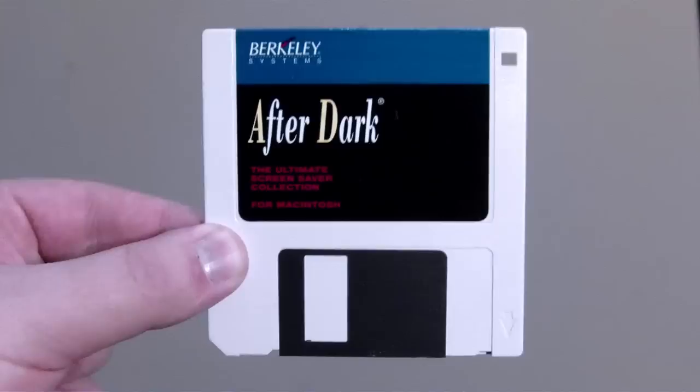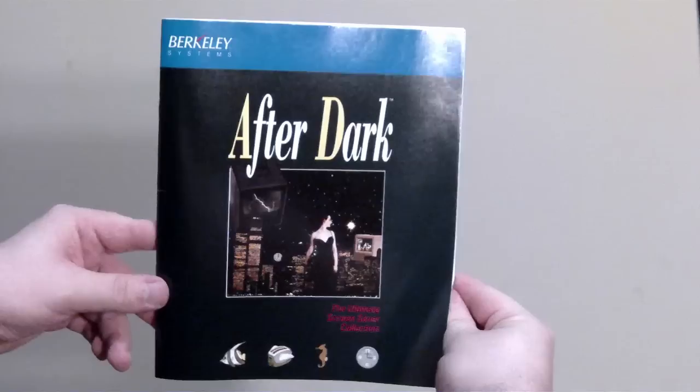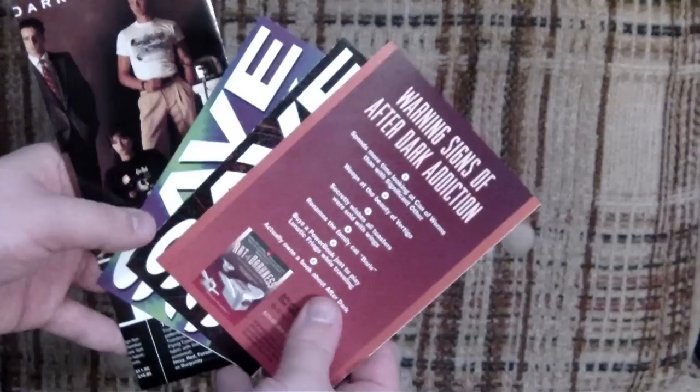It came on a single 3.5-inch floppy disk, so while there were over 30 screen savers included, referred to as modules, they weren't hard on your free disk space at all. You even get a surprisingly detailed manual covering installation methods, the more complex modules, and even an entire section on how to program and build your own using C and Pascal.